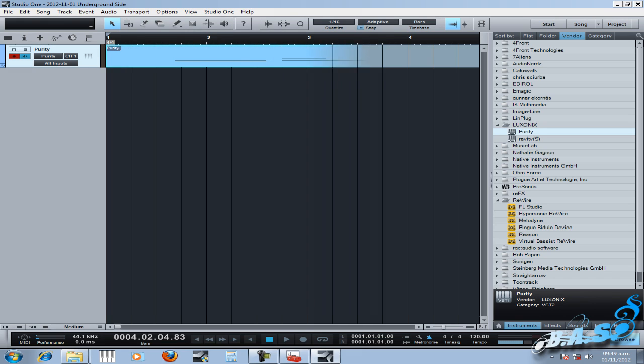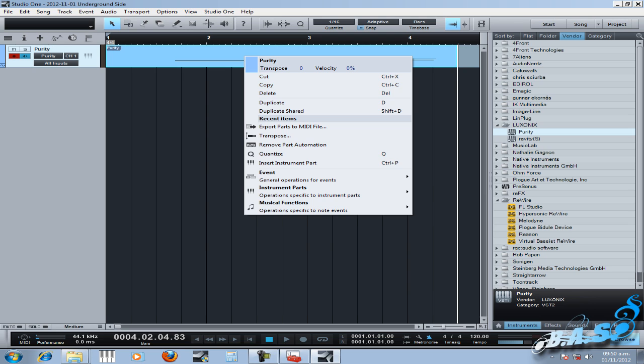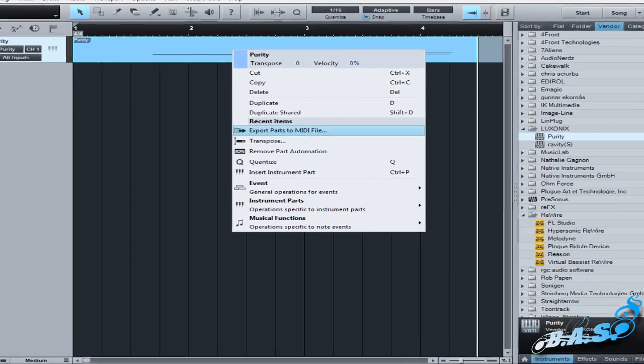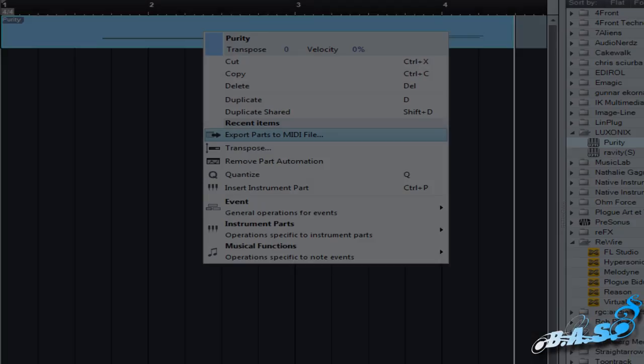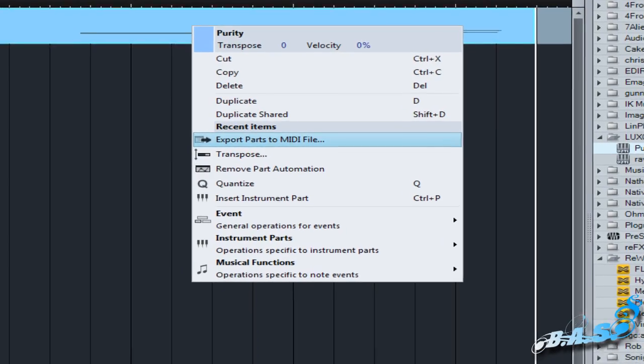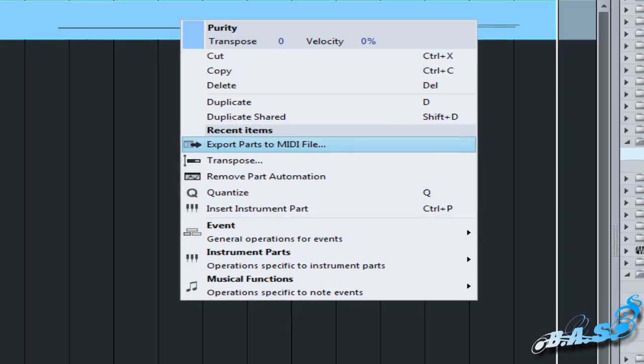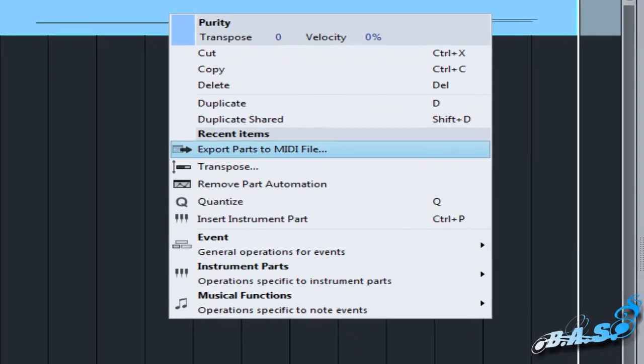After recording, if I want to export my scores as a MIDI file, I just have to select with the right-click button, select the option Export Parts to MIDI File.